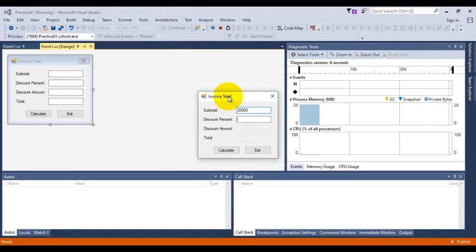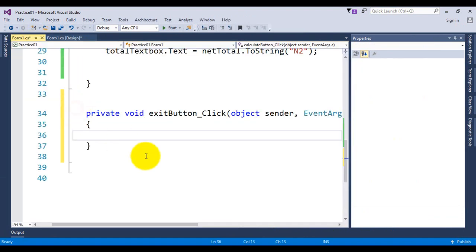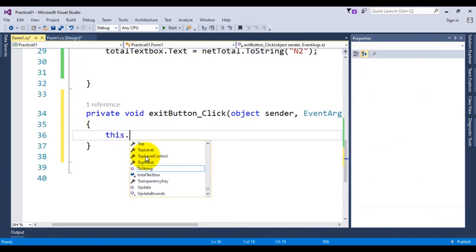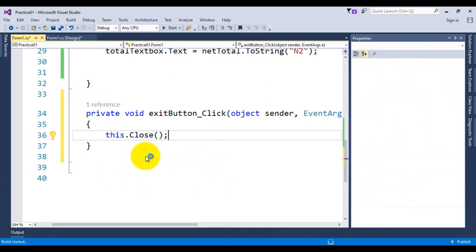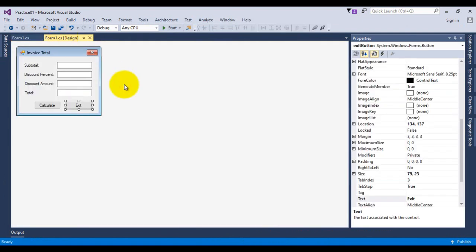Now I'm going to give the code for the exit button: this.Close(). Running the project and clicking exit — it exits. We have done the project. The application takes subtotal and discount percent, calculates the discount amount, and shows the user the net total payable. Thank you very much for watching this video. Please practice this and we will meet in another video.